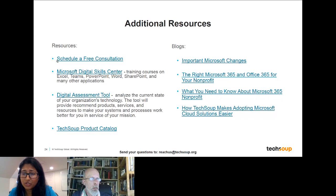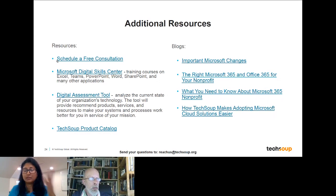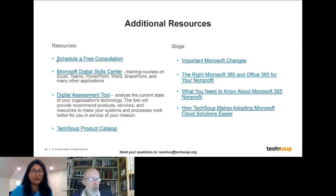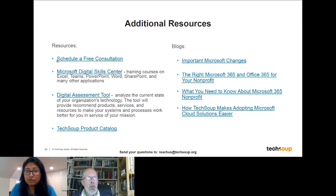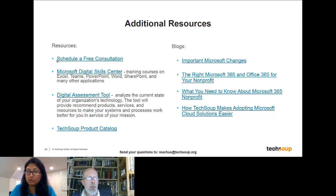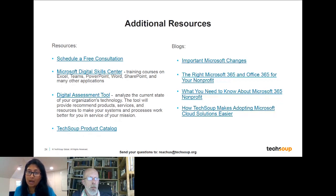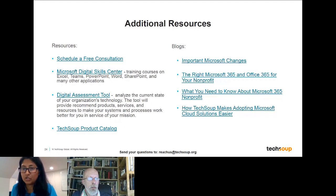We've gotten several questions about Mac users. All on-premises products are available for Mac users, both donated and discounted, and all cloud licensing can be installed on a Mac computer as well. There's no particular difference for Mac users in this change.